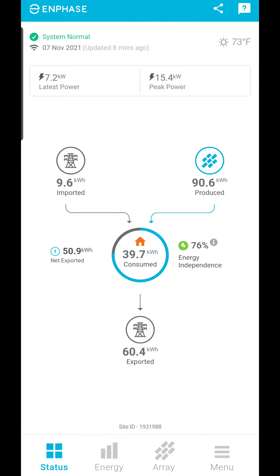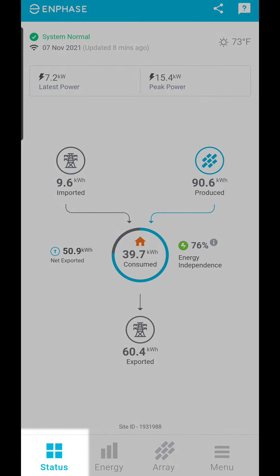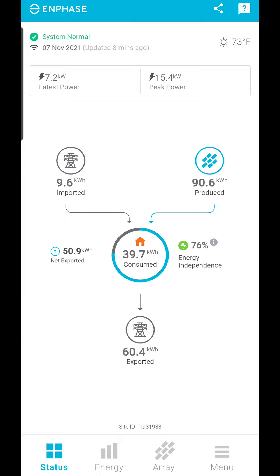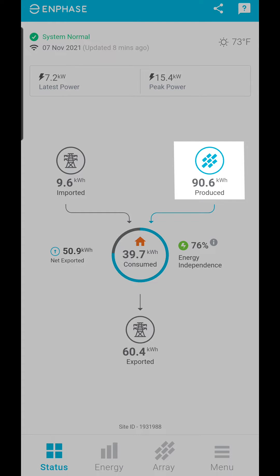When you first open the app, you will see the main status screen. This gives you an overview of how your system has done today. Since the status screen only shows you cumulative energy produced since midnight, it isn't the best way to view your system performance.